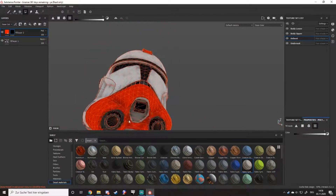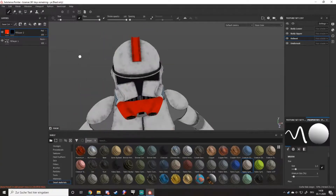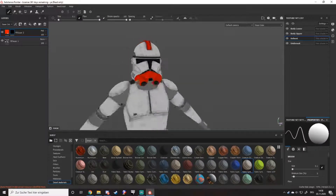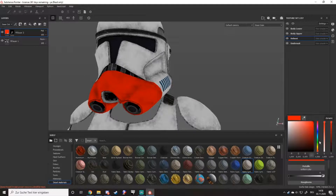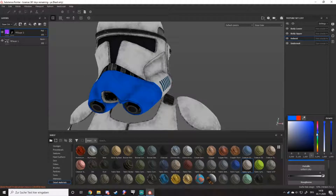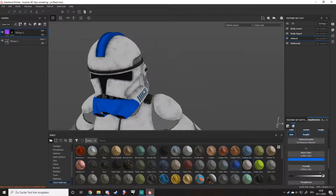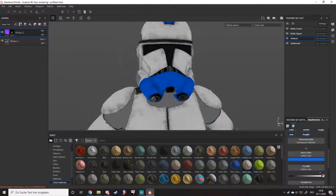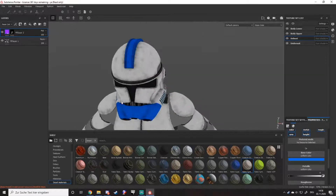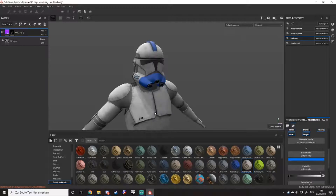If you feel like you don't want him red, you want him blue — you can just change the color of the fill layer and it will change the color correspondingly. Which is why I prefer this method, as it is easy to correct mistakes. And if you started texturing, you will make mistakes.